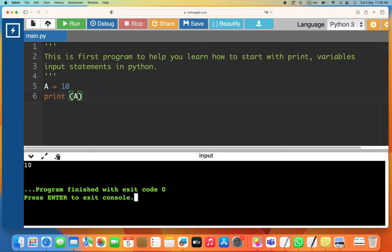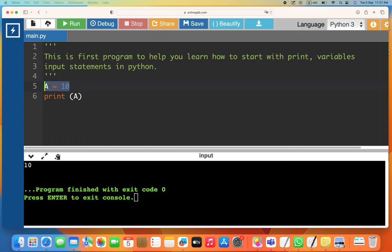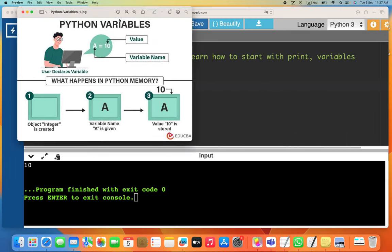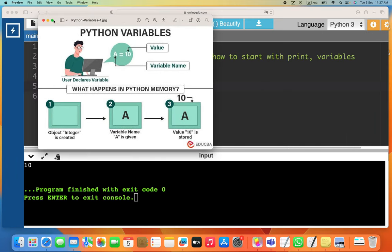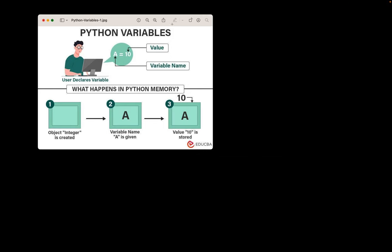The program executes line by line. The comments are ignored; then it comes to the first actual line. So first it will define a. Let me explain with a picture what happens when we say 'a = 10'.